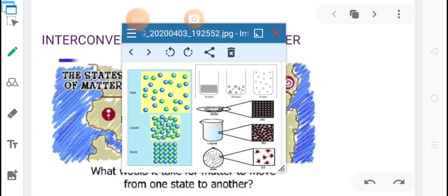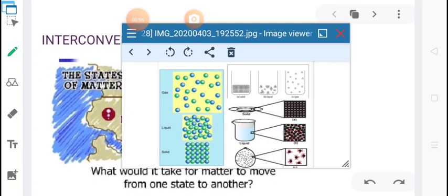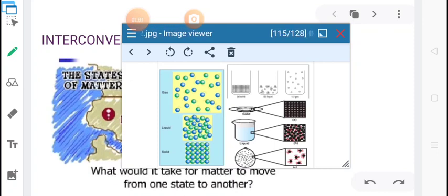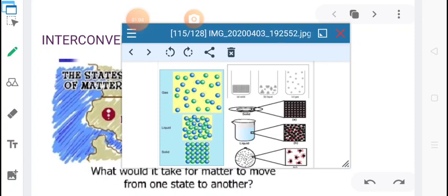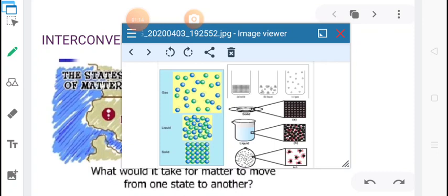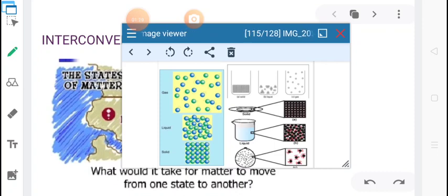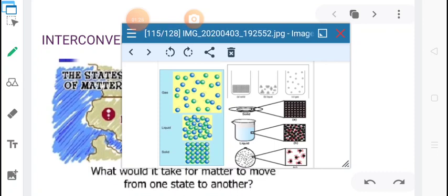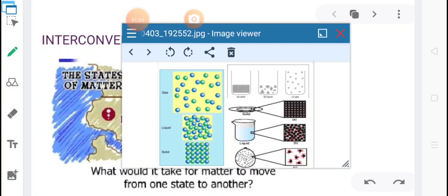Let us look into this picture. You can see the particle arrangement in solid, liquid, and gas. In solid, the particles are tightly packed. In liquid, the space is slightly more than solids. In gas, the space is far more than that of solids. In solids, the particles are strongly bound with a strong force of attraction. This force is slightly less in liquids and even minimal in gases, which is why particles move freely in the gaseous state.